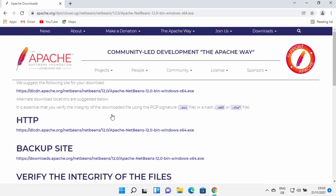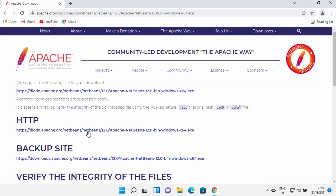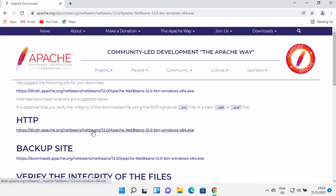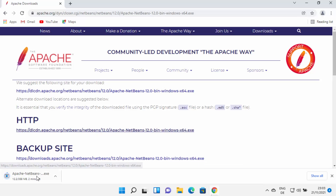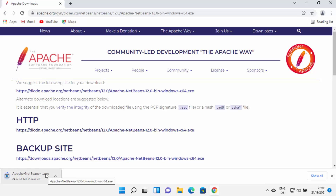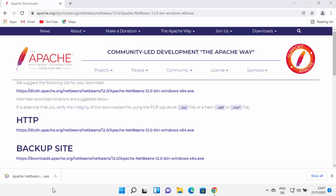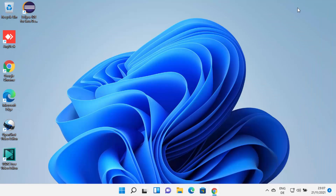I'm going to click on that link, which redirects me to the next page. From here you can choose any one of these mirror links. I'm going to choose the first link at the top, which is going to start the download of the Apache NetBeans .exe file. I'll wait for the download to complete. Once the Apache NetBeans .exe file is downloaded, I'm going to click on it and minimize my browser.